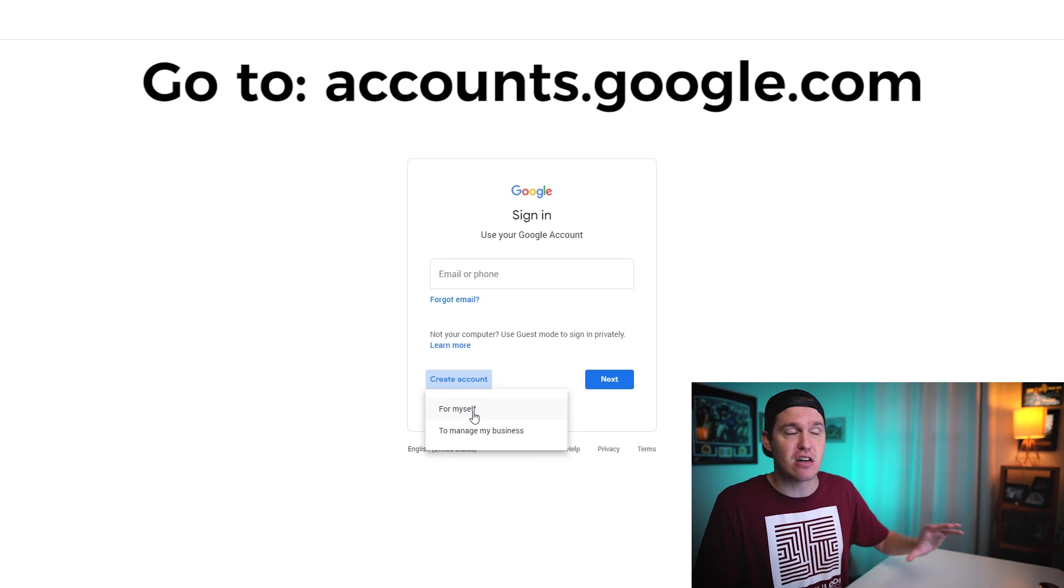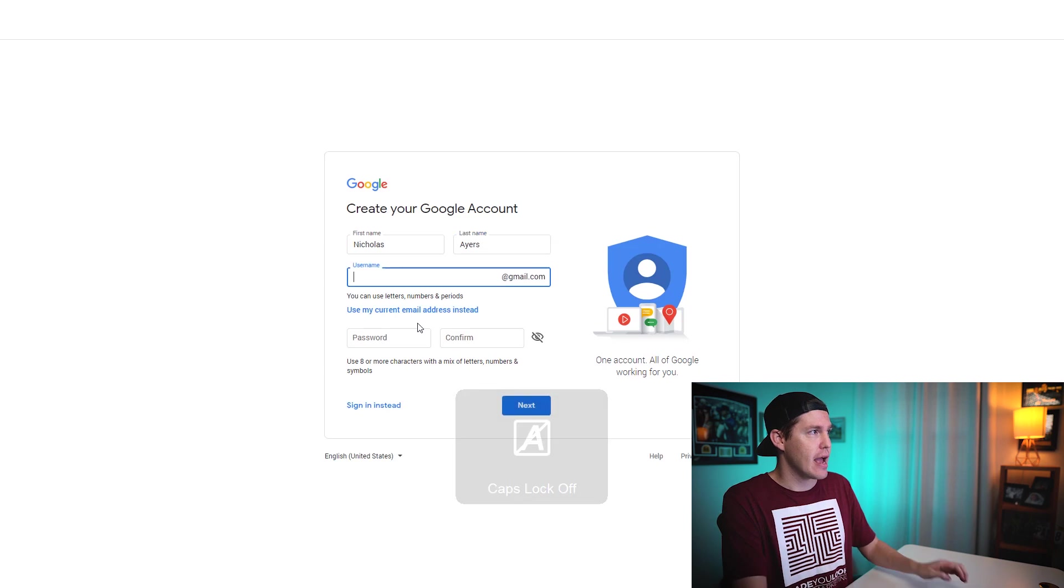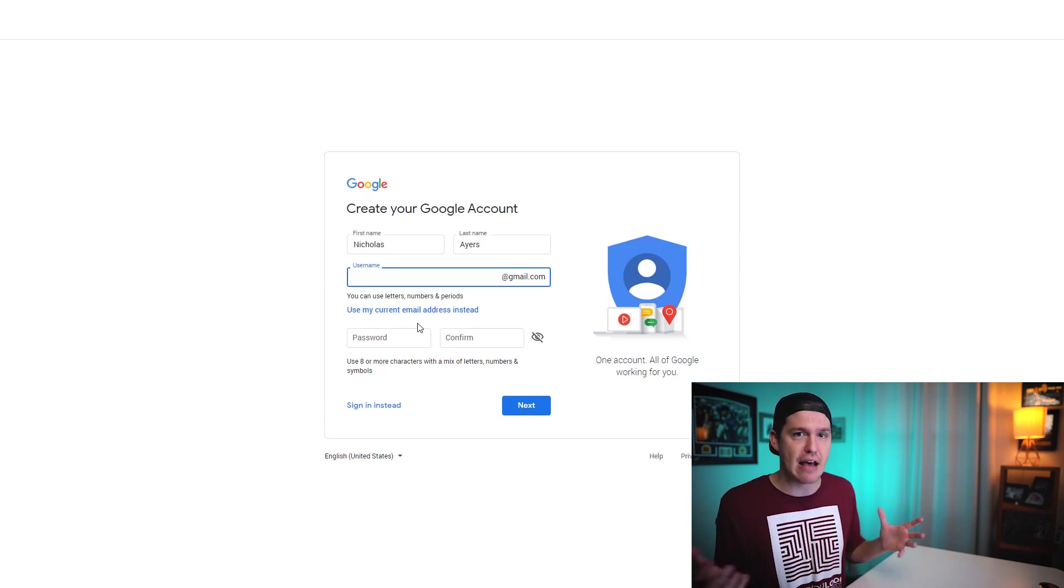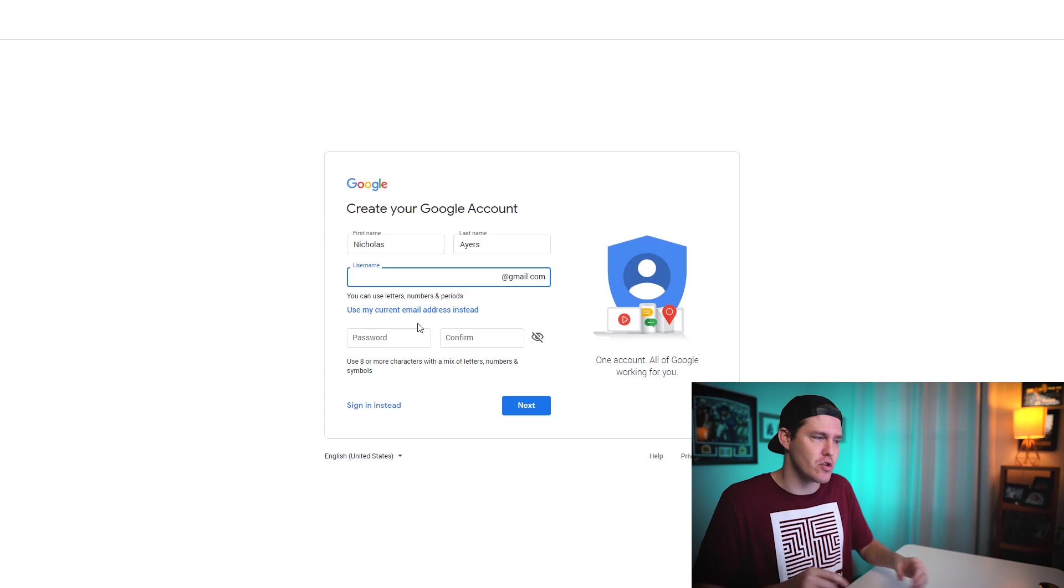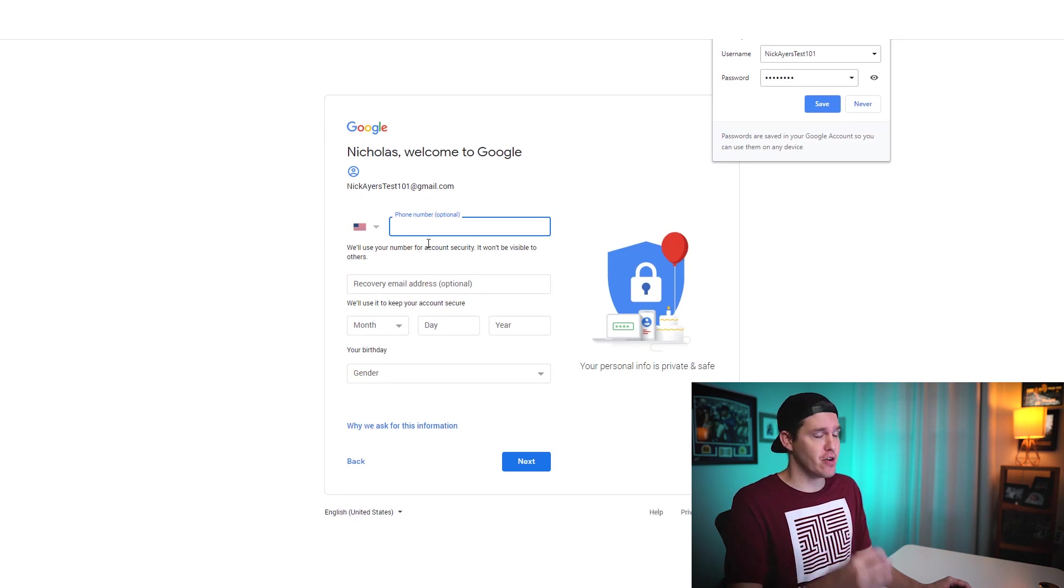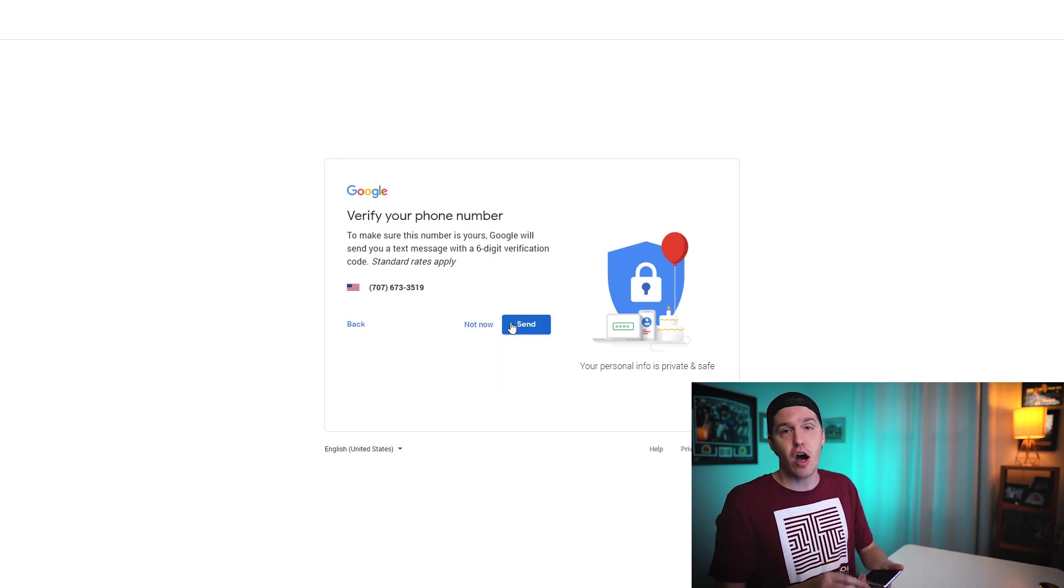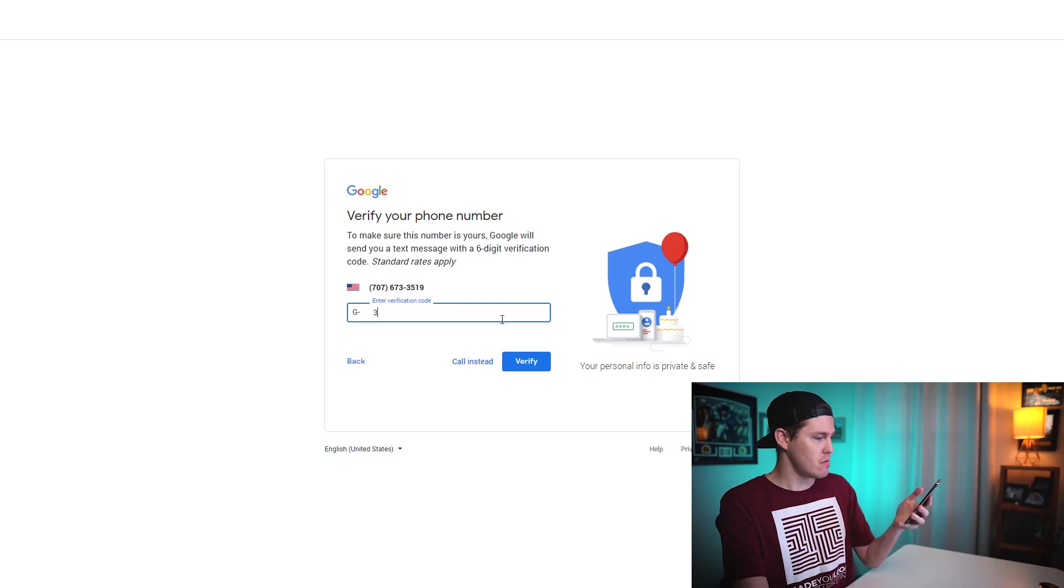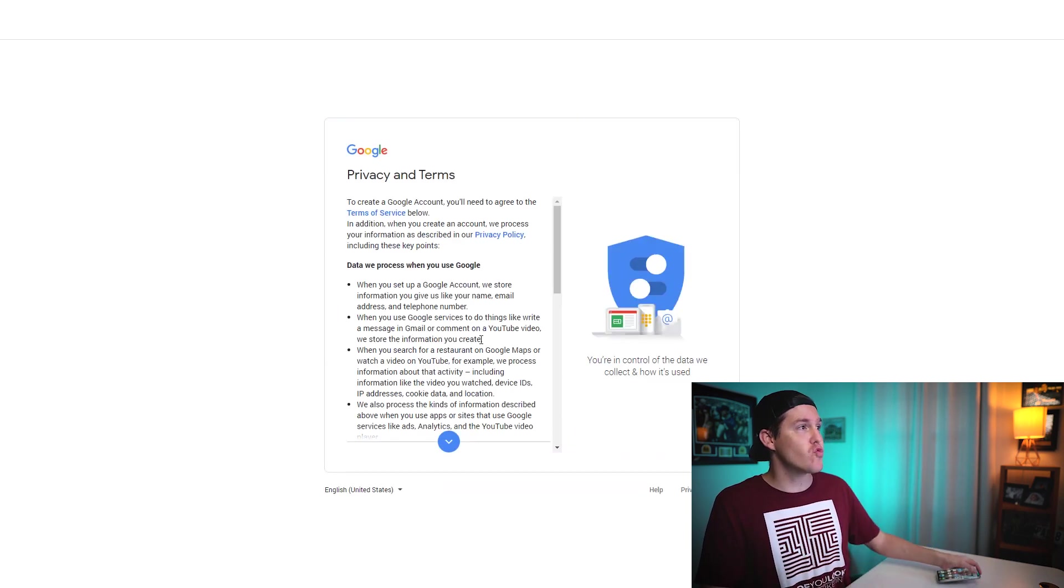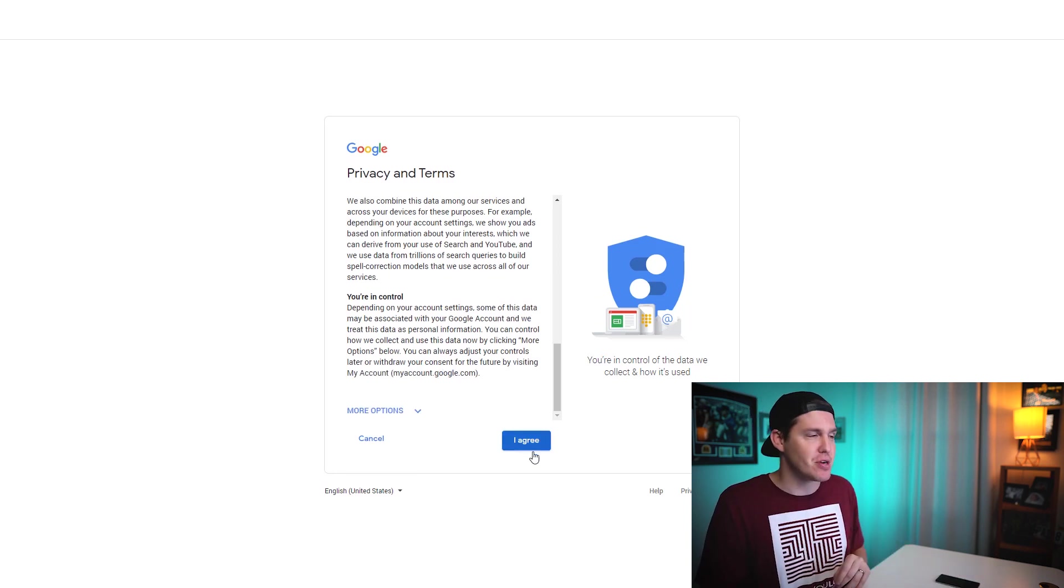You're going to click on for myself, that's perfectly fine, and you're going to enter in your information here on the next screen. We're going to create a username. It's going to ask me to enter in my phone number. It's going to send me a verification on my phone. I got it here. I'm going to enter in this verification code. I agree to the terms of service. Now that we have a Google account, the next thing that we're going to want to do is we're going to set up our YouTube channel.